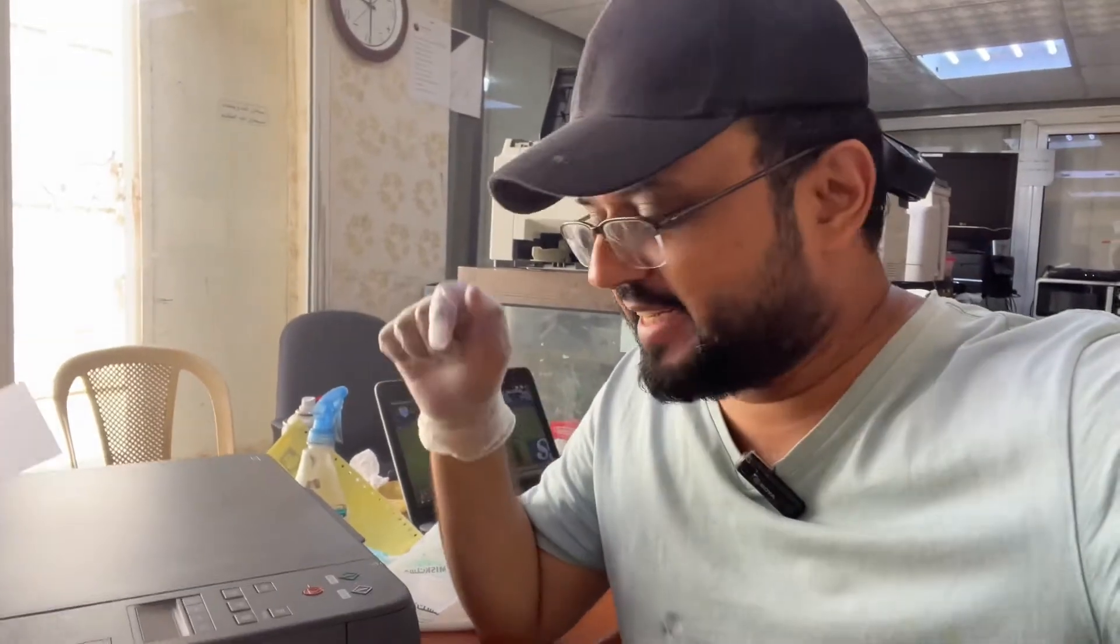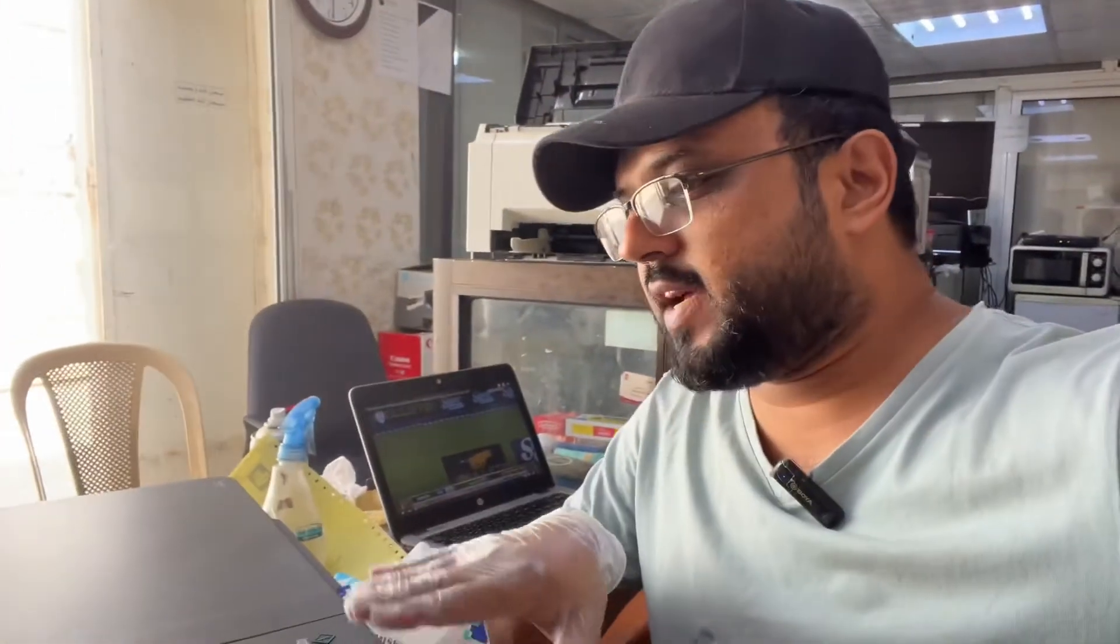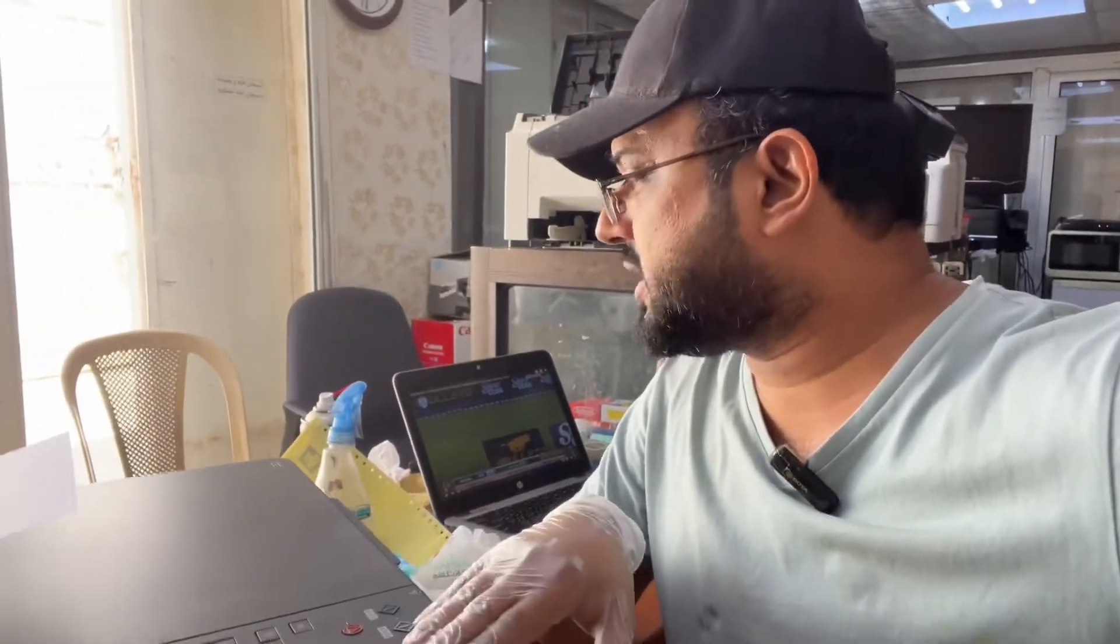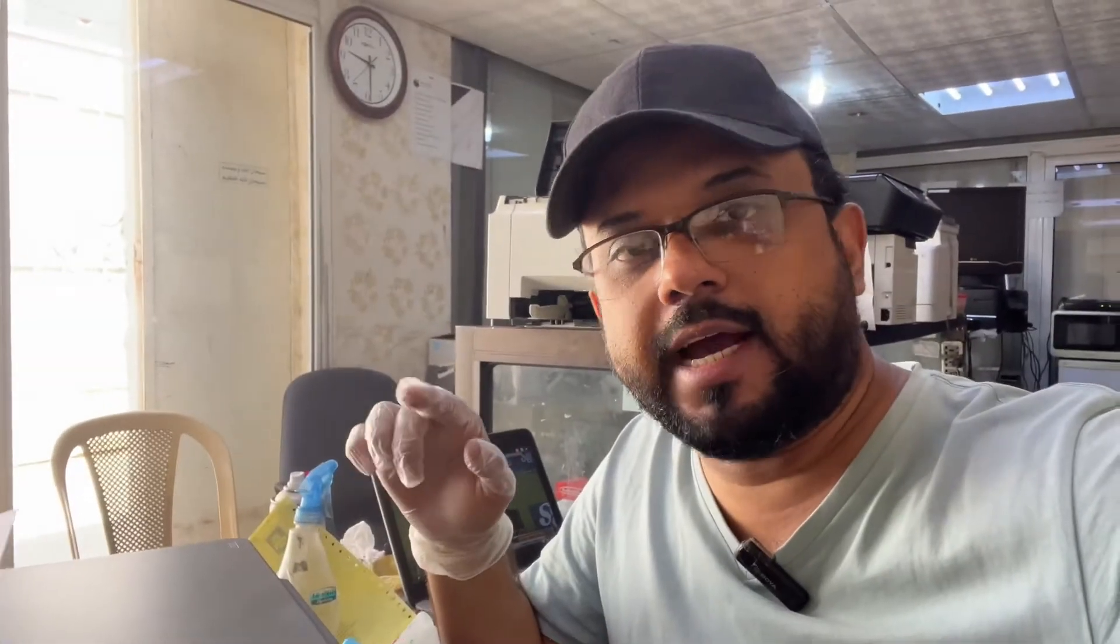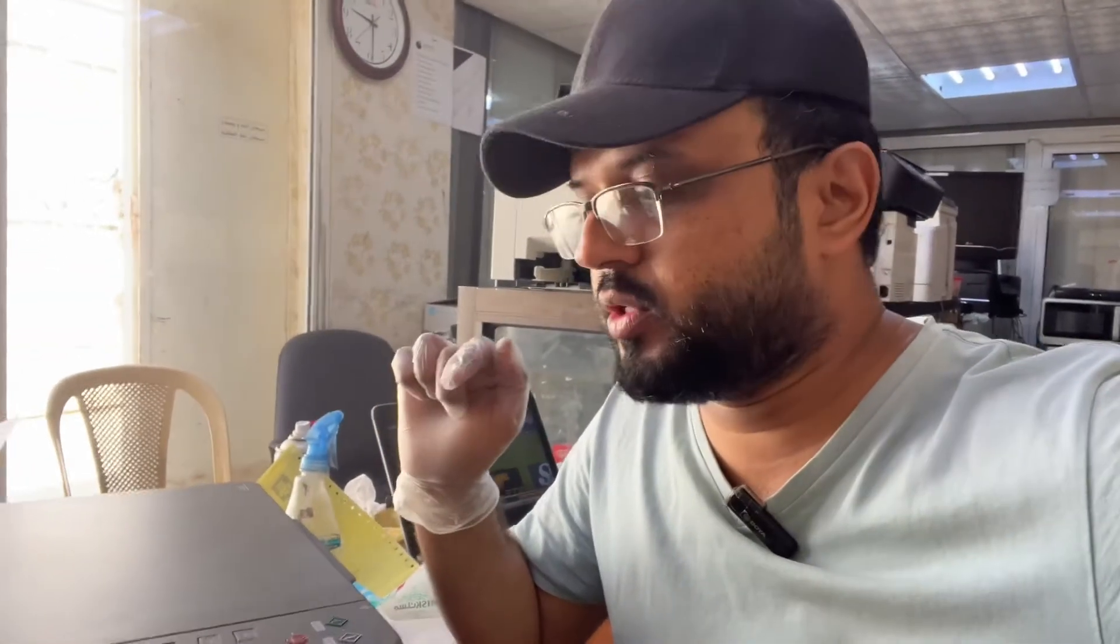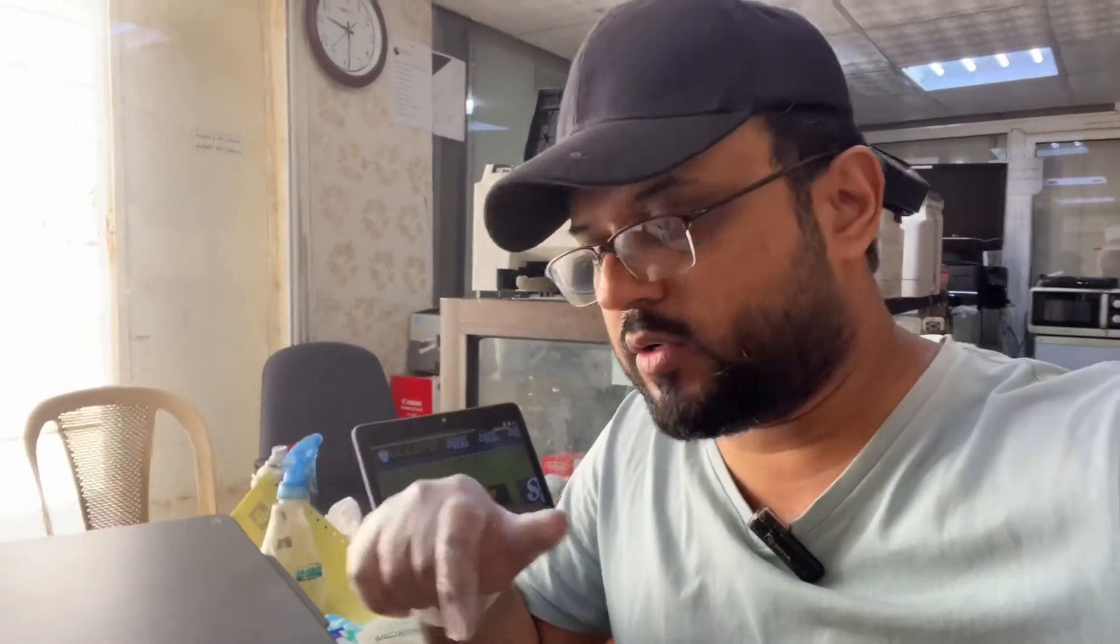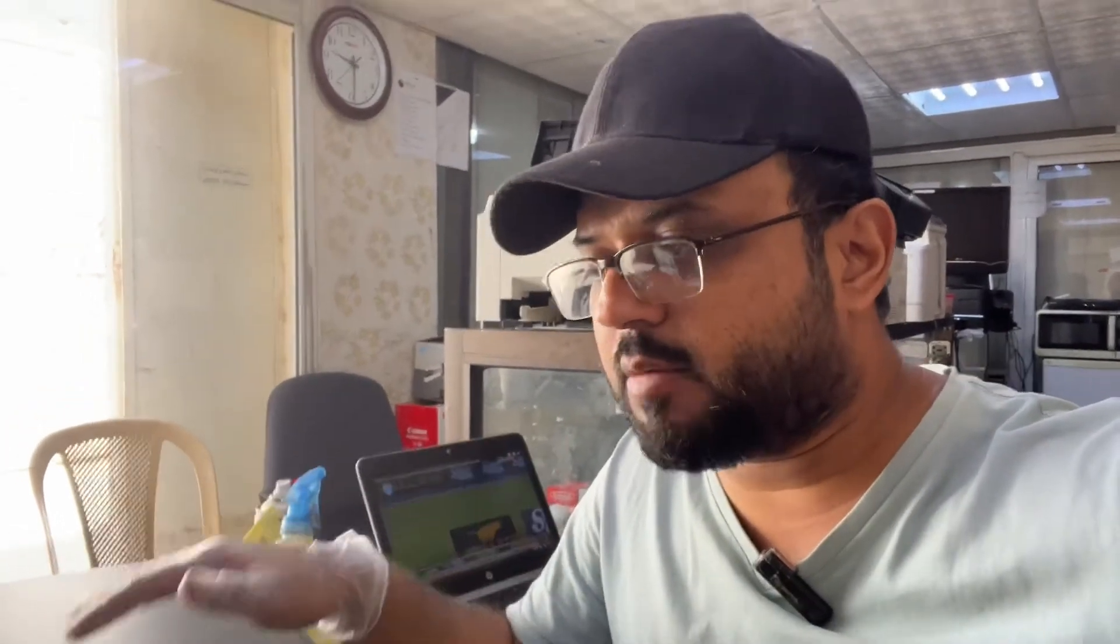Hello everyone, welcome back to the channel. It's Bilal Khalid. I have a Canon PIXMA G3420 printer that is showing error code 5200: 'Printer error occurred, see manual.' Stay with me and watch the complete video to learn how to fix this error.